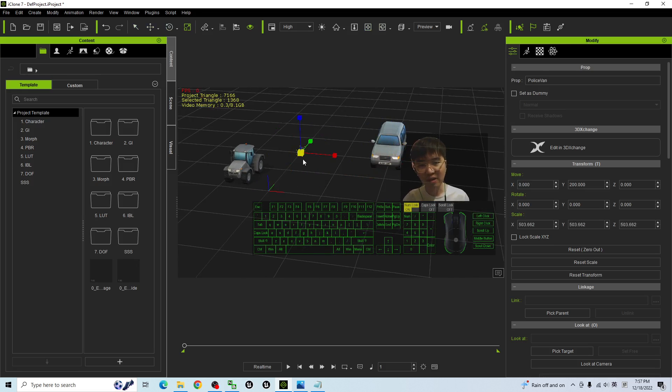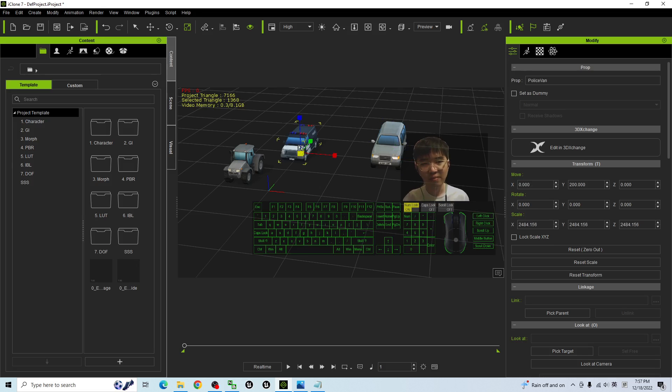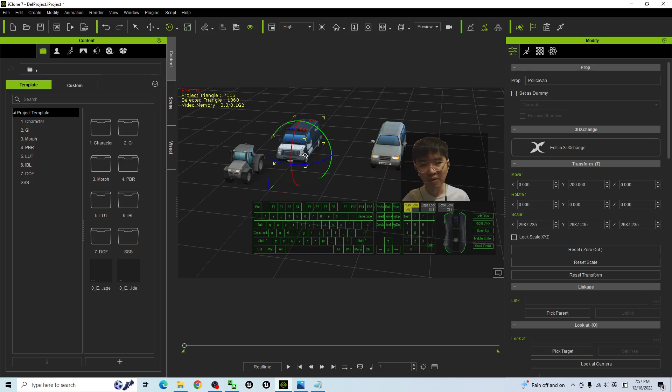Here you have another. And you have an airplane as well. SUV. You can rotate it as well.